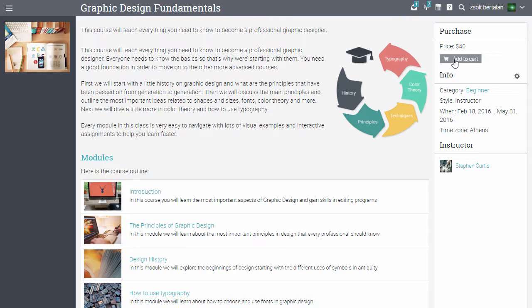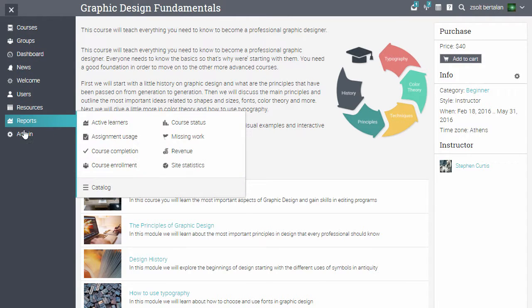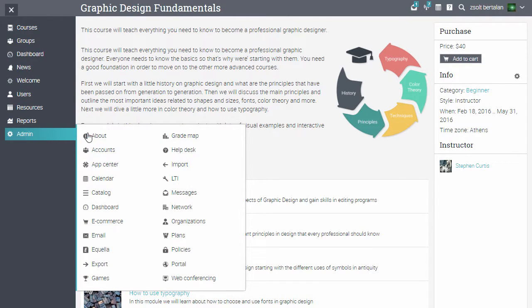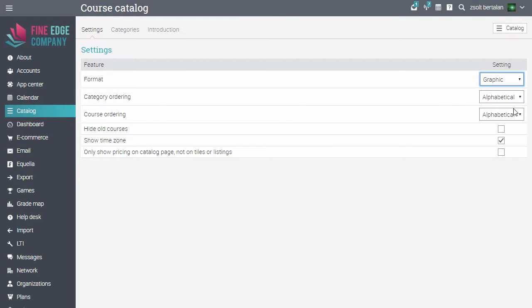Now let's go ahead and configure the catalogue. Click Admin and select Catalogue. Here you can set up the format of the catalogue, whether it's flat, hierarchical or graphic.